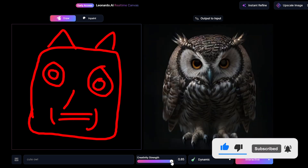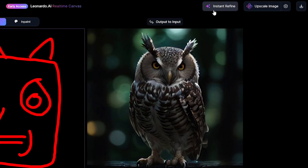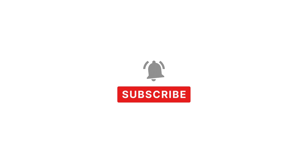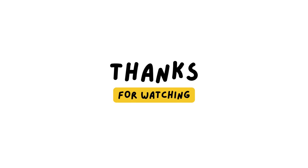After you are satisfied with the generated image, you can click the 'Instant Refine' button to add a more elegant look to the image. Then you can upscale it or download it using those buttons. I suggest you click the subscribe button to see more videos like this — thanks for watching and see you in the next video.